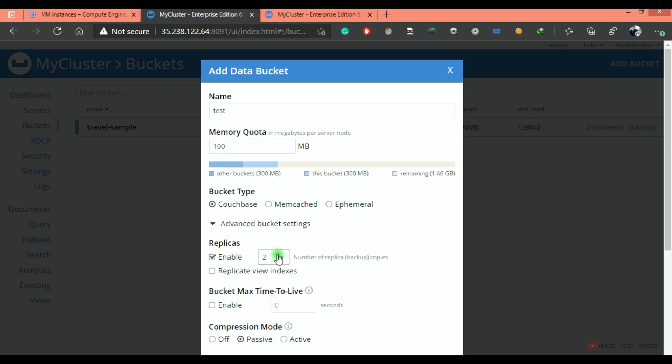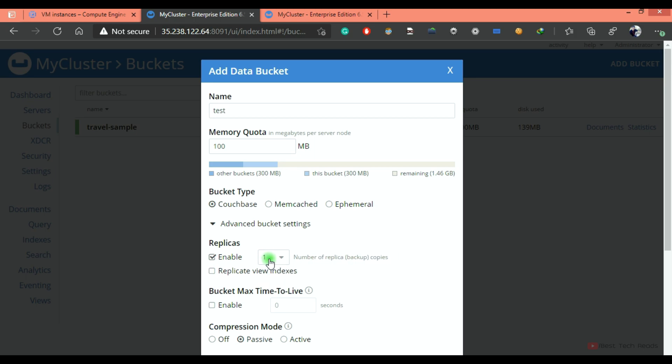So this is nothing but number of replica copies, nothing but backup copies. If you mention replica one, total two copies will be there in the cluster. One original and whatever replica you mentioned, that replica copy. So total two copies will be there.